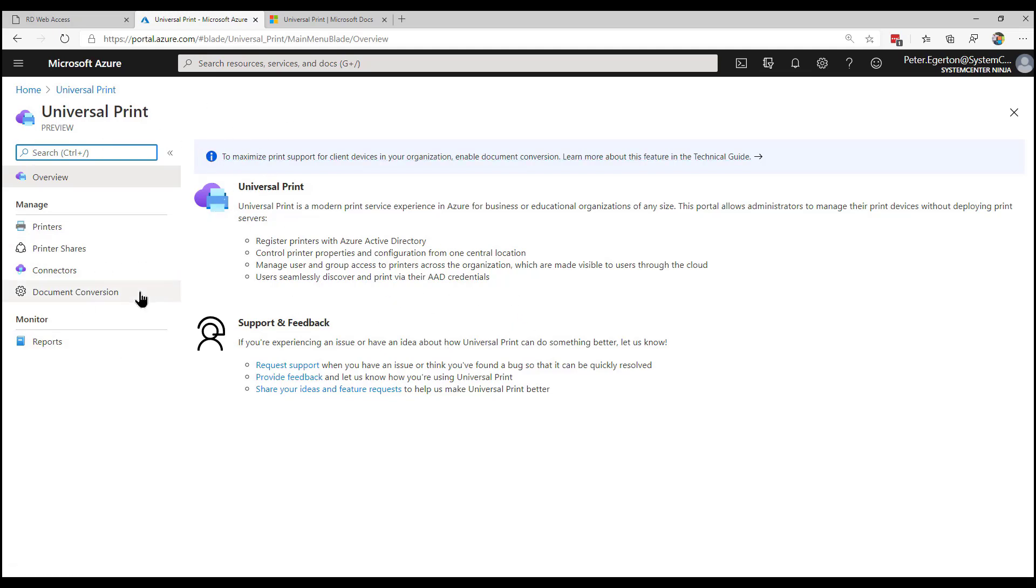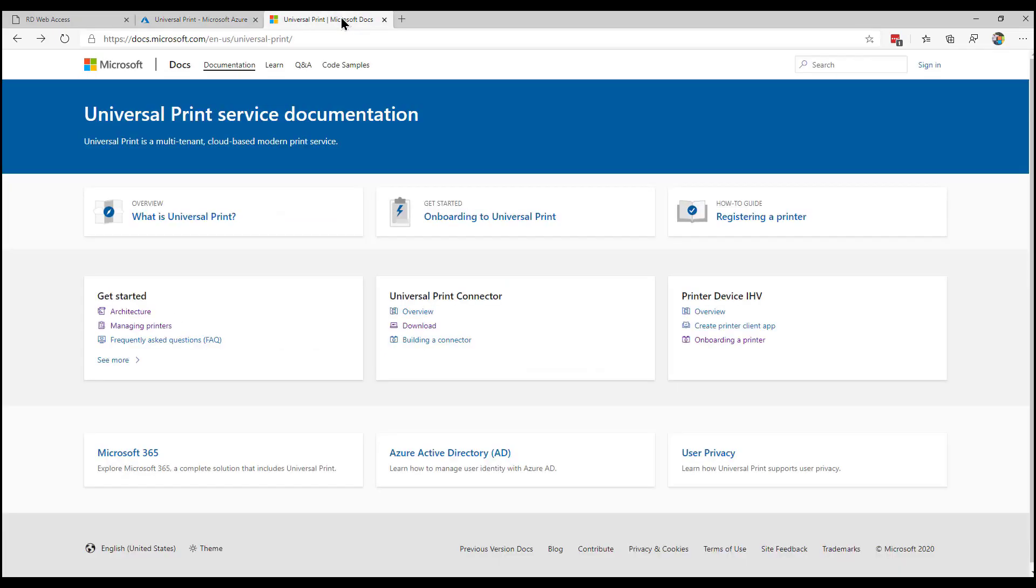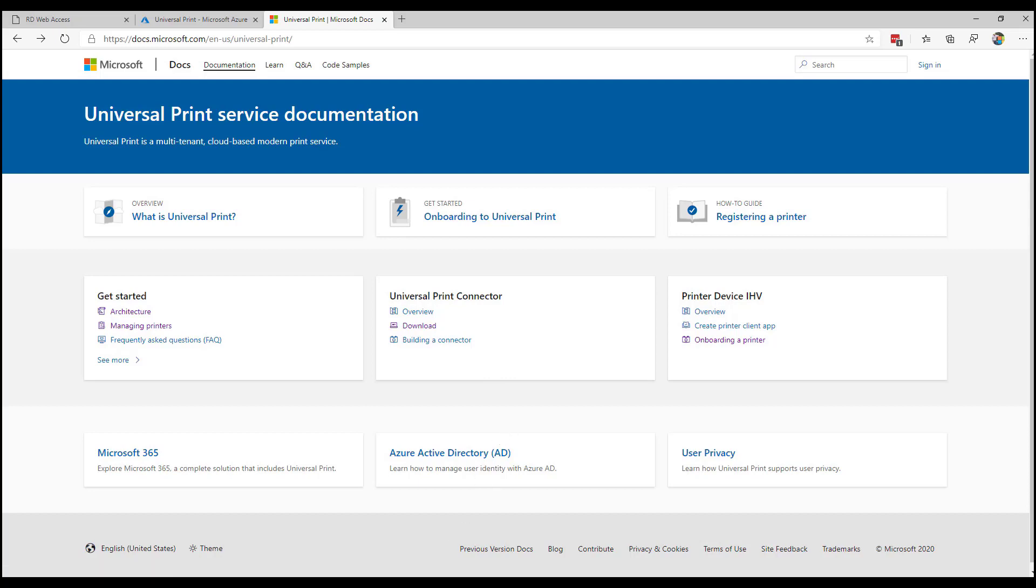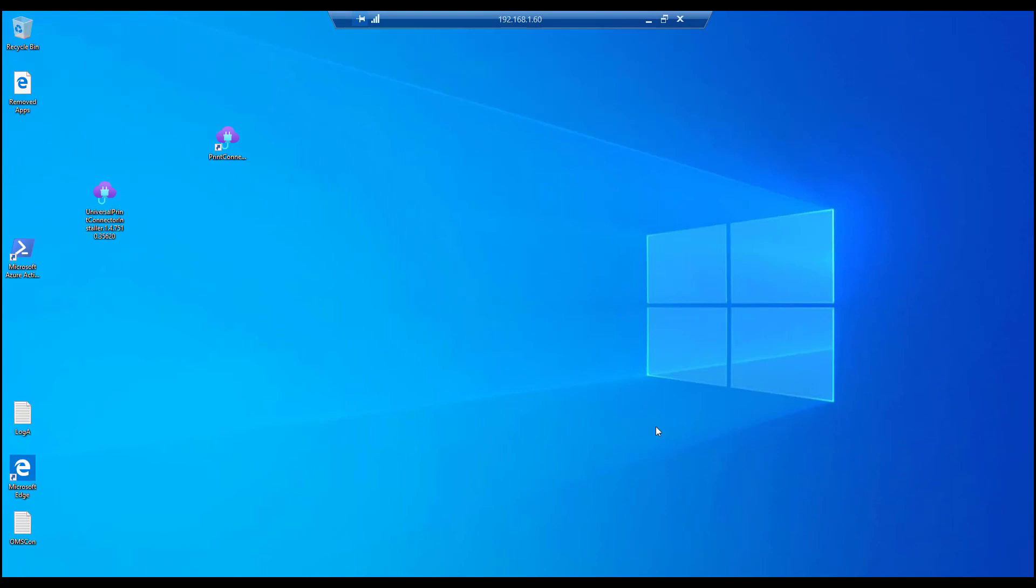And it's all over there as you need it. And as I say, what we need to do is go ahead and download one of those connectors and install that local to wherever the printer may be. So if I jump into a virtual machine that I've got, and this is, in fact, this is a physical device local to a printer that I have installed.